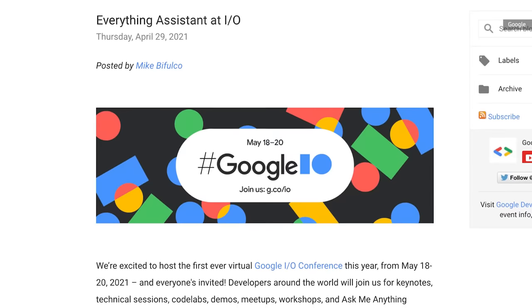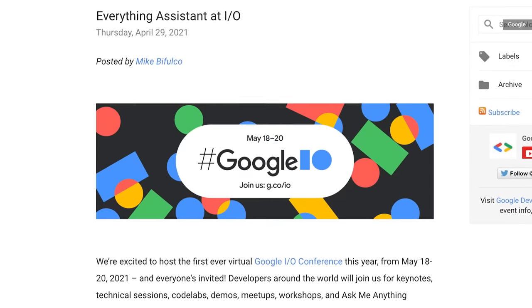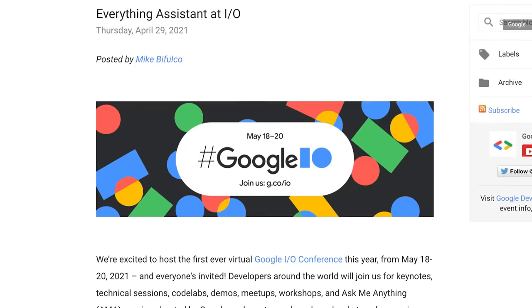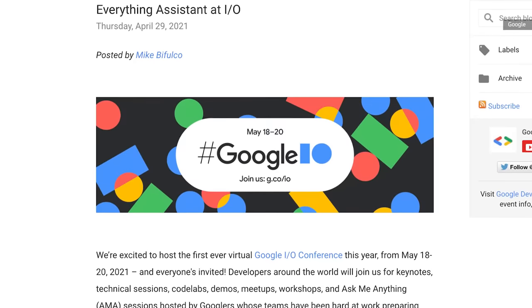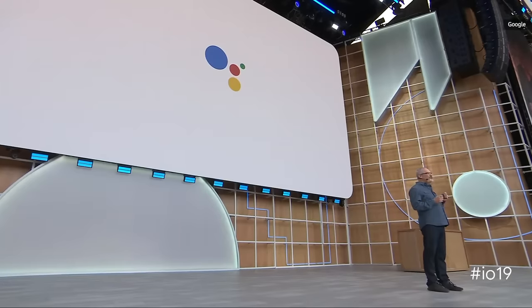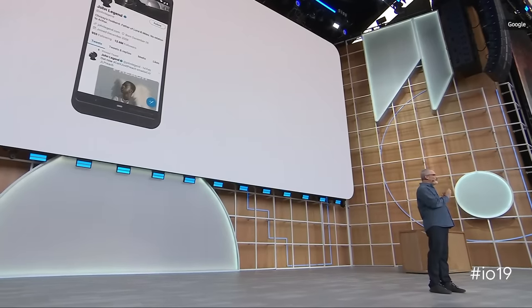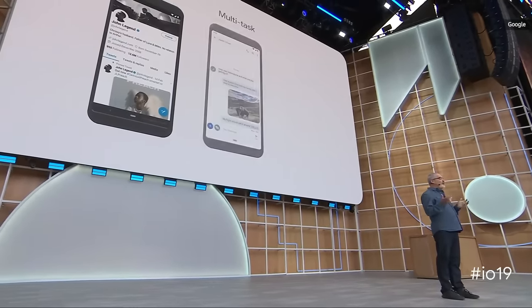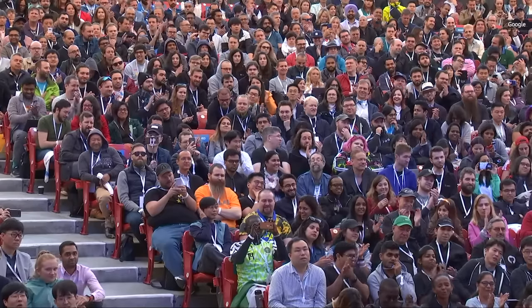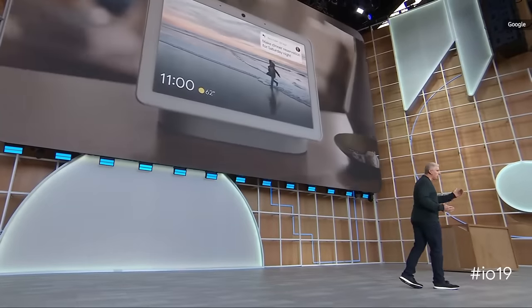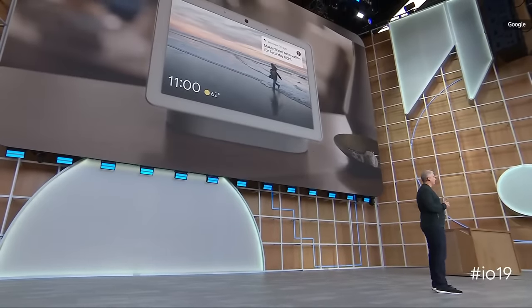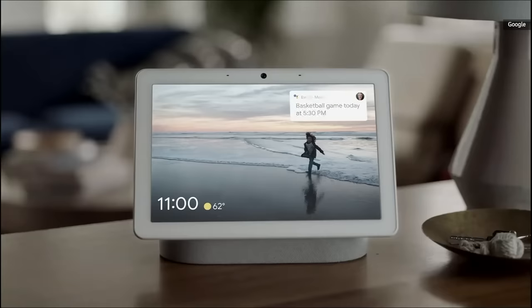For what it's worth, Google noted on its own developer blog that we will see new product announcements and feature updates for the Assistant, and if what we've seen in previous years is any indication, these might be the announcements that steal the show. On a similar note, Google says we can also expect new smart home product announcements, though it did stop short of specifically saying it would reveal new hardware. We'll just have to see how all of that plays out.